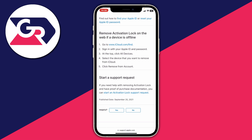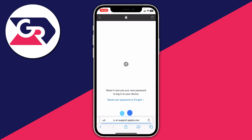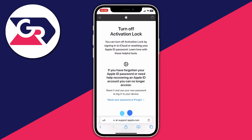You are going to need to have proof of purchase documentation — I'll explain what that is in the video. Click on "Start an activation lock support request" and that will take you to the next page.